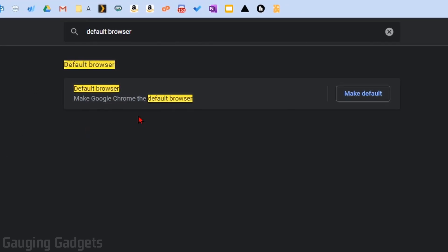From here, you should see Default Browser where it says Make Google Chrome the Default Browser. Go ahead and select Make Default.